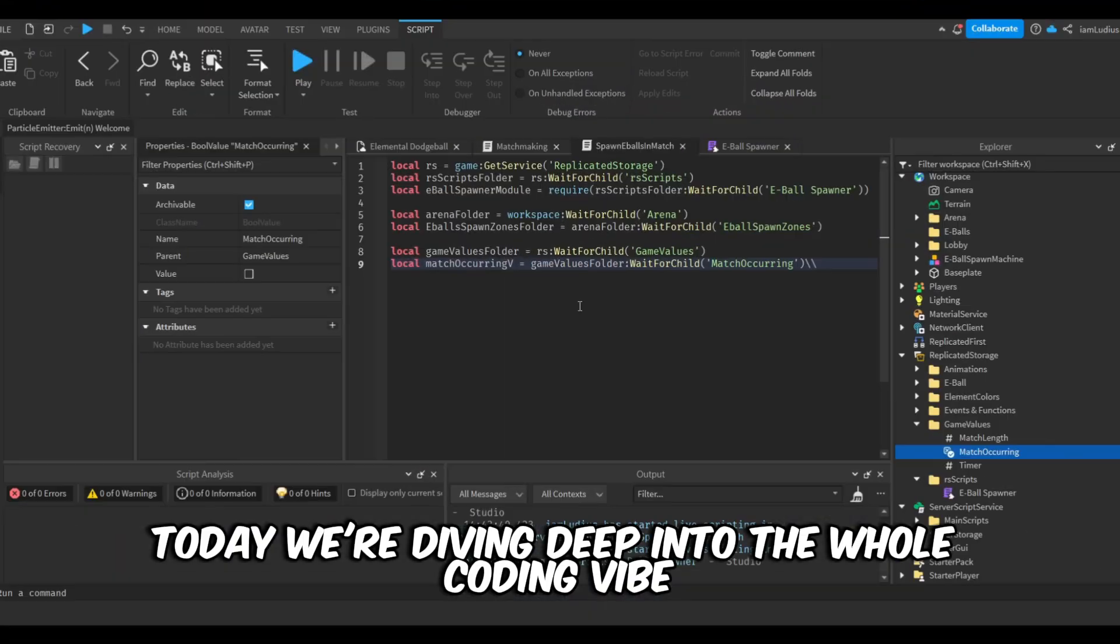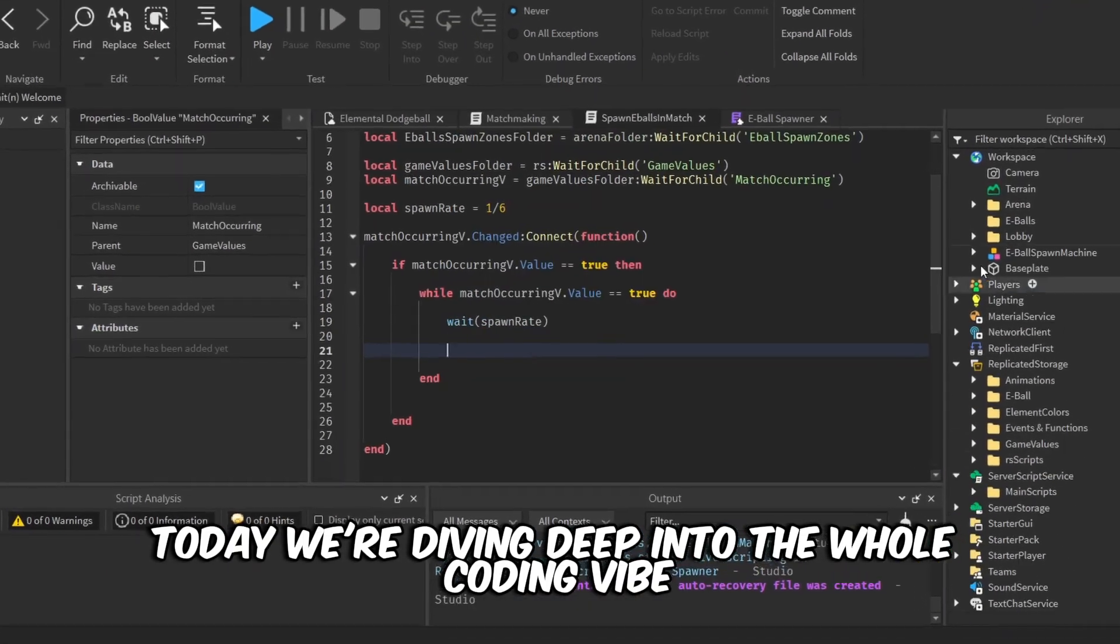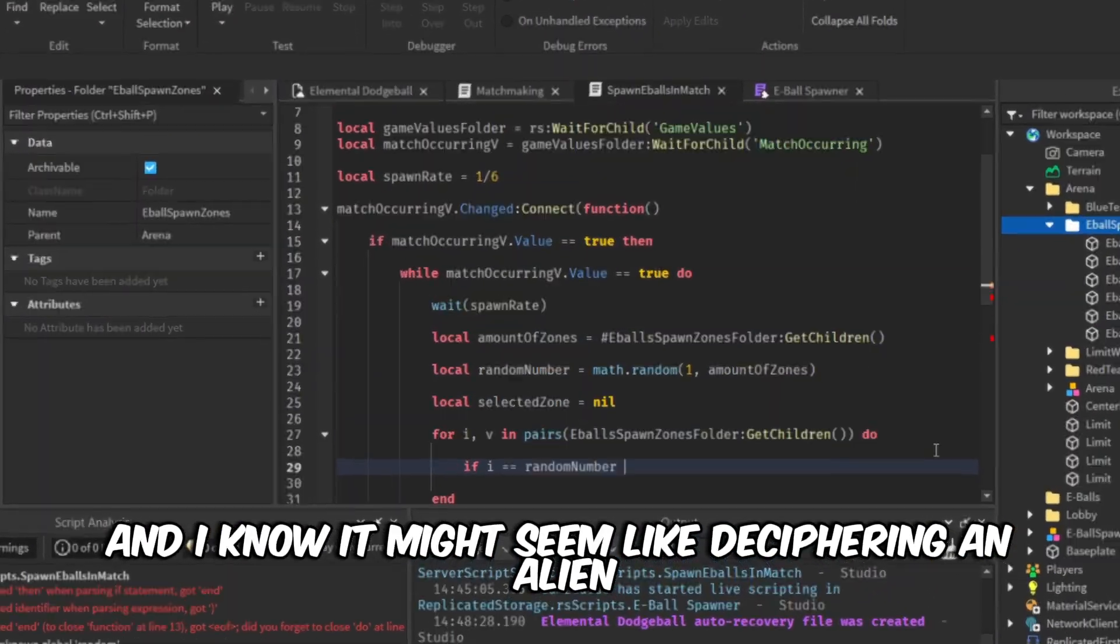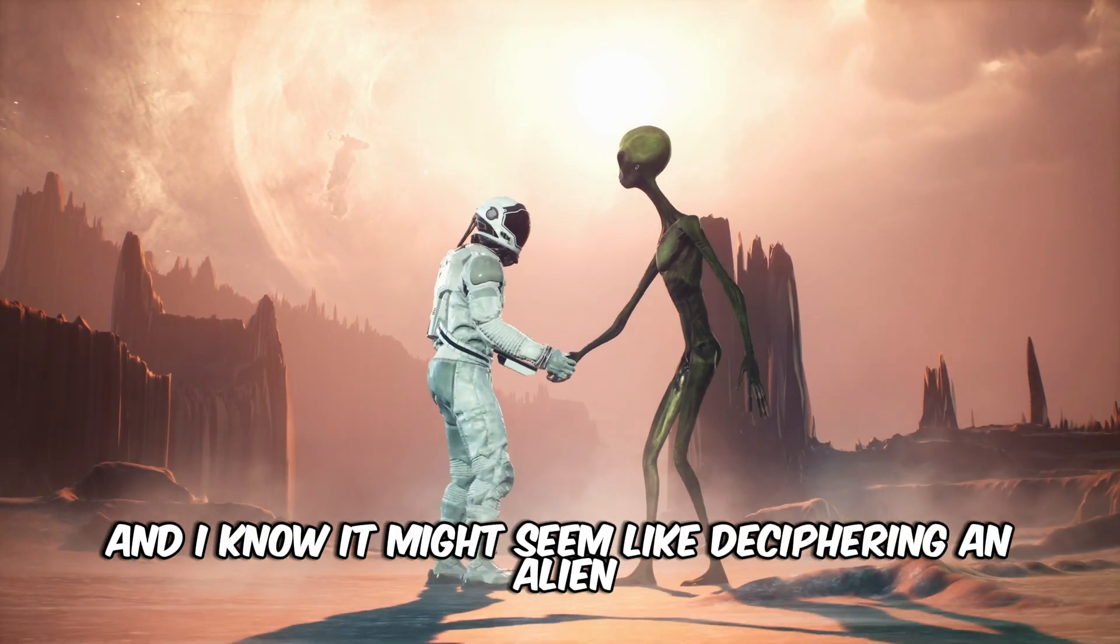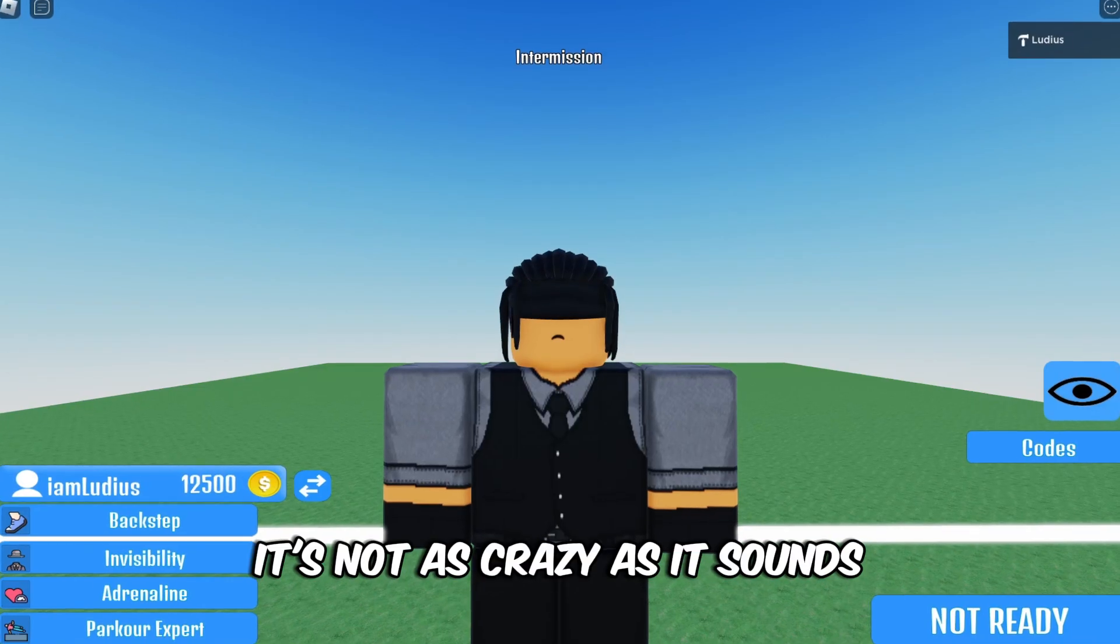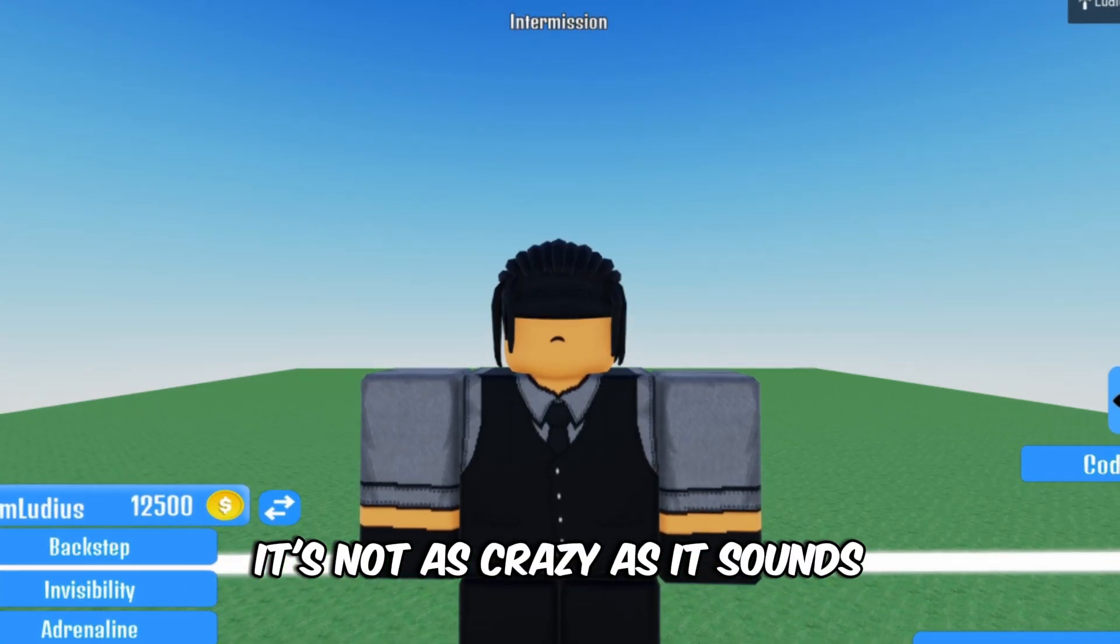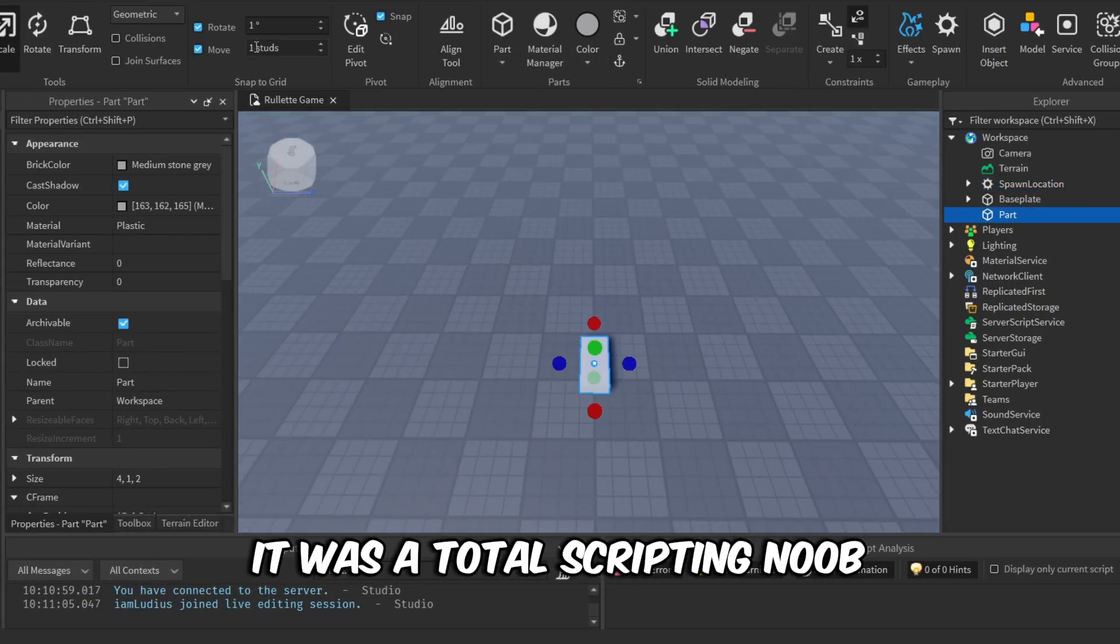Yo what's up bro, today we're diving deep into the whole coding vibe. I know it might seem like deciphering an alien language at first, but trust me, it's not as crazy as it sounds. Back in the day, I was a total scripting noob.